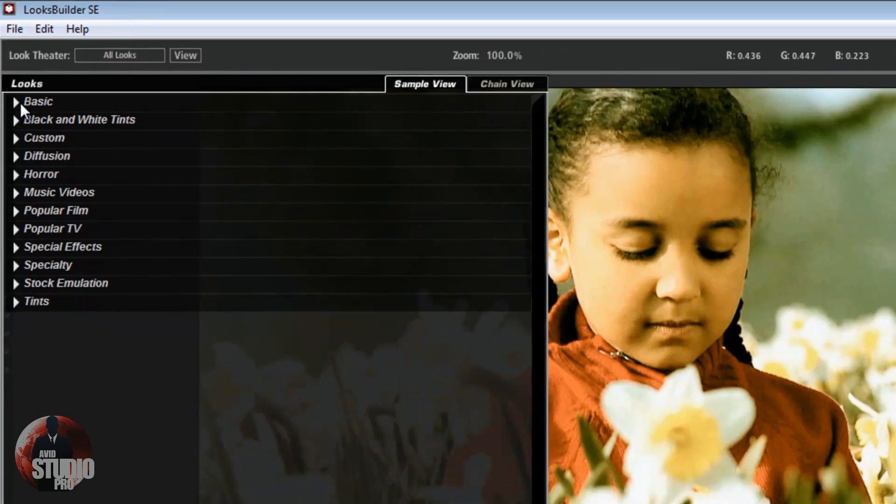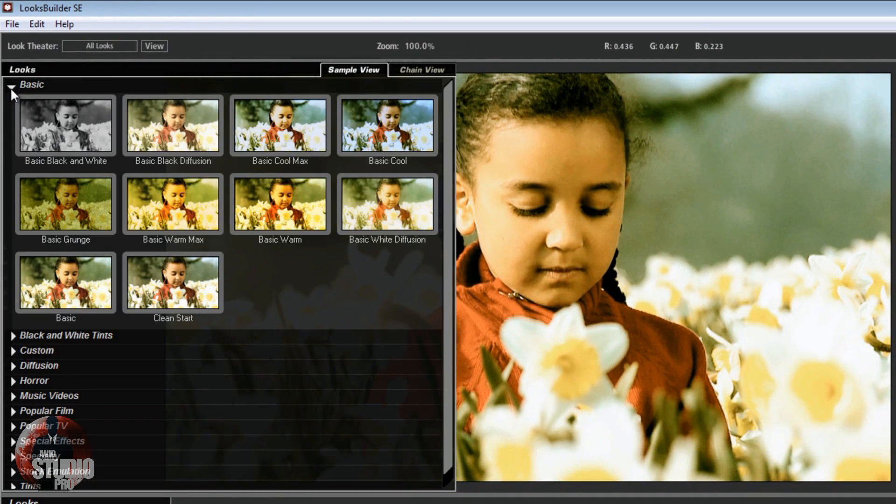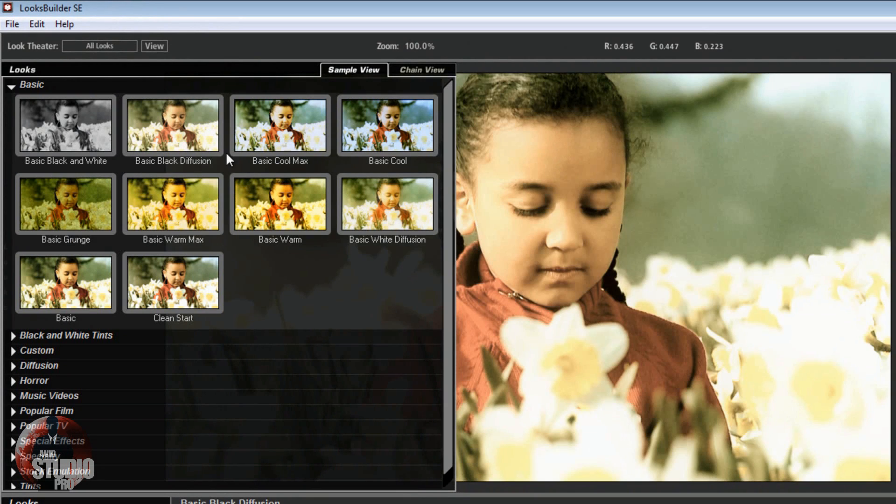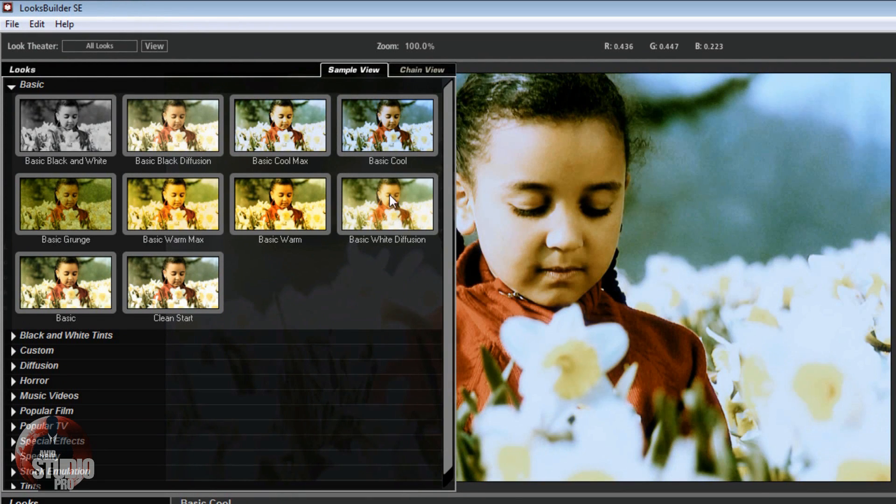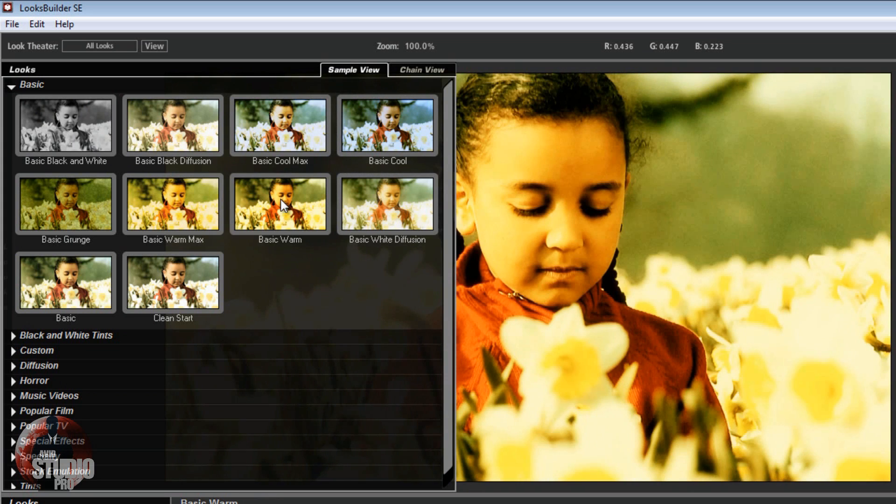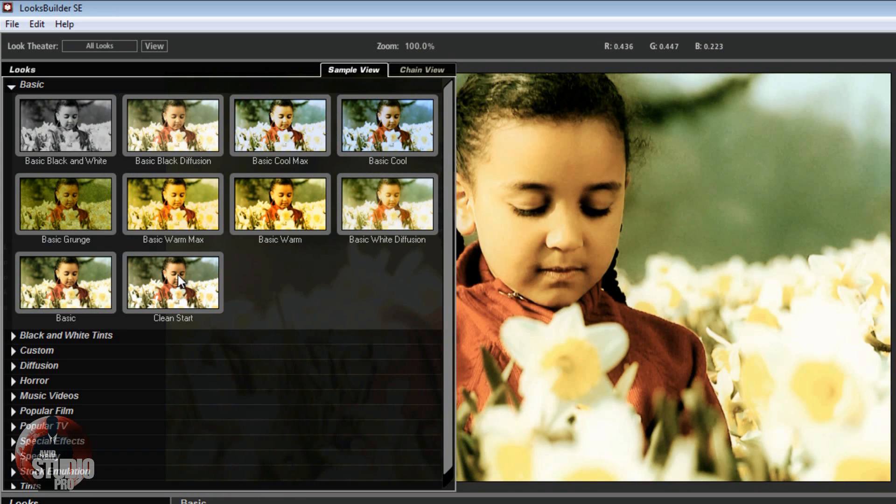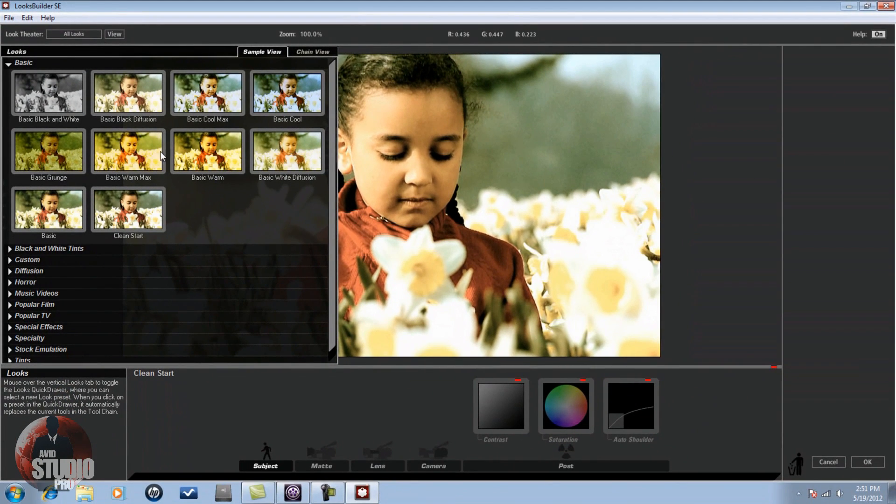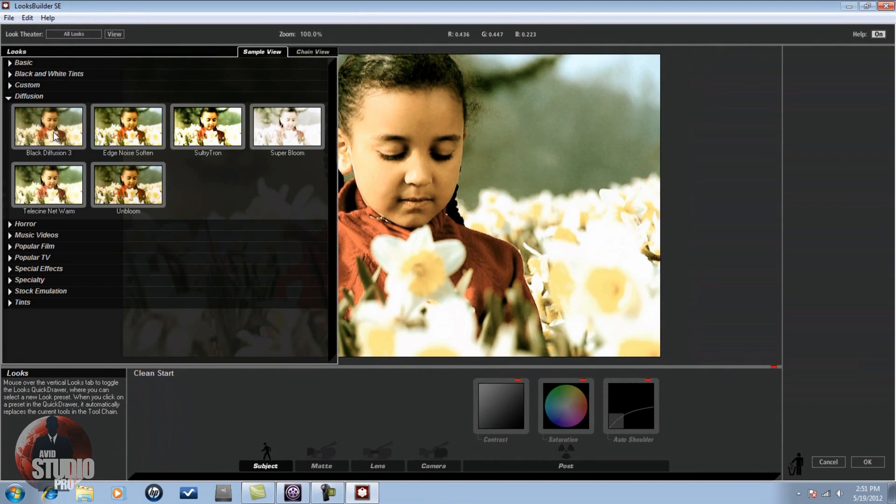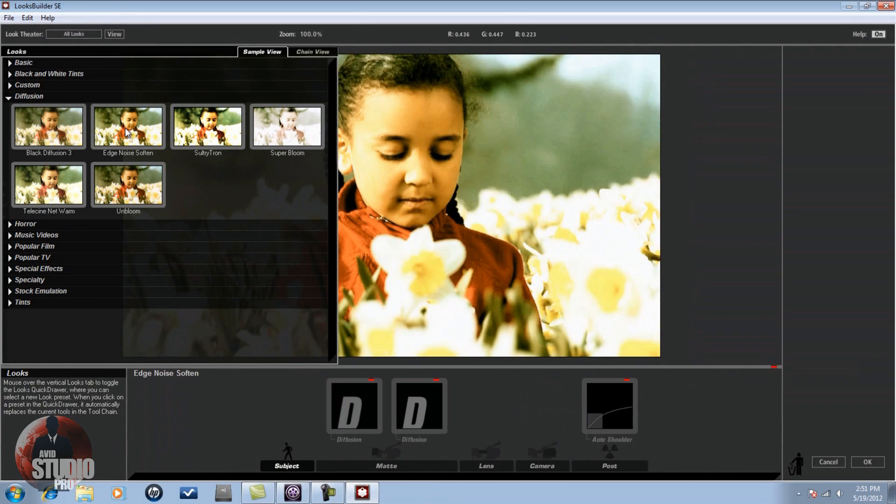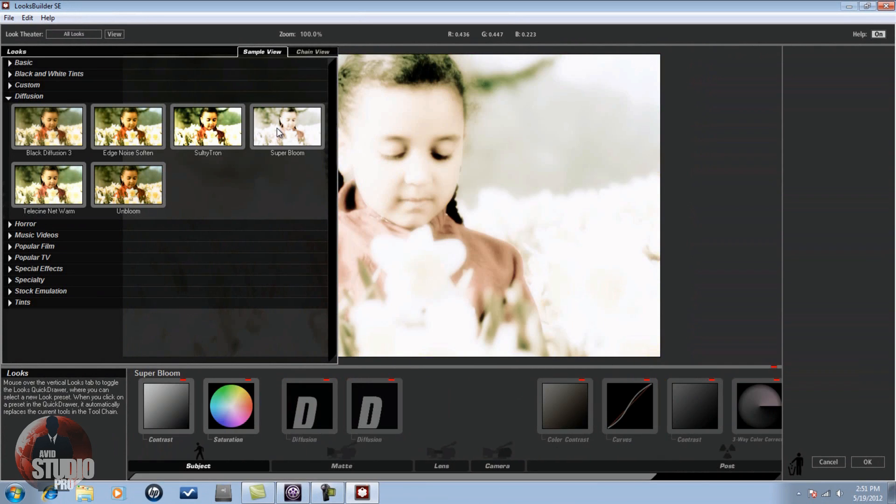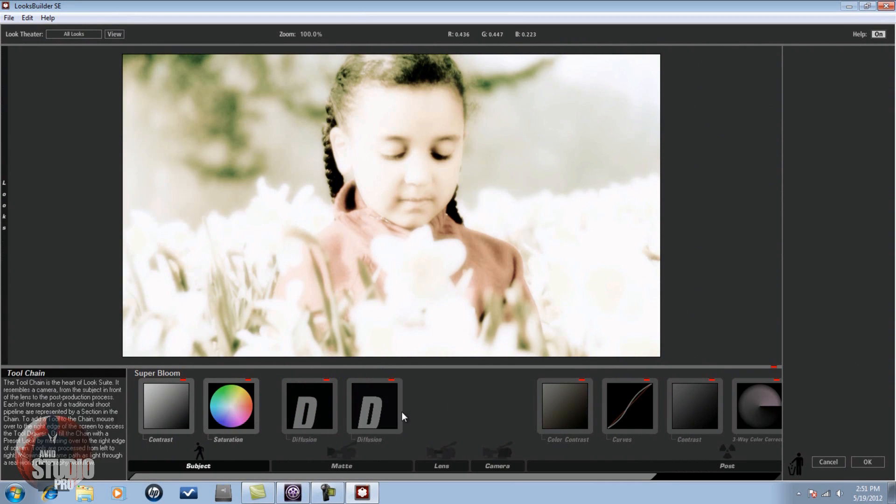So if you open up one of these categories, you'll see the different looks and the different presets. And as you click on them, you will see them apply to the video clip. Easy peasy, lemon squeezy. Nothing to it. As I'm clicking on these, I think you saw at the bottom of the screen a bunch of different things going on down here. What is that? What are all those things? Well, this is called your tool chain.